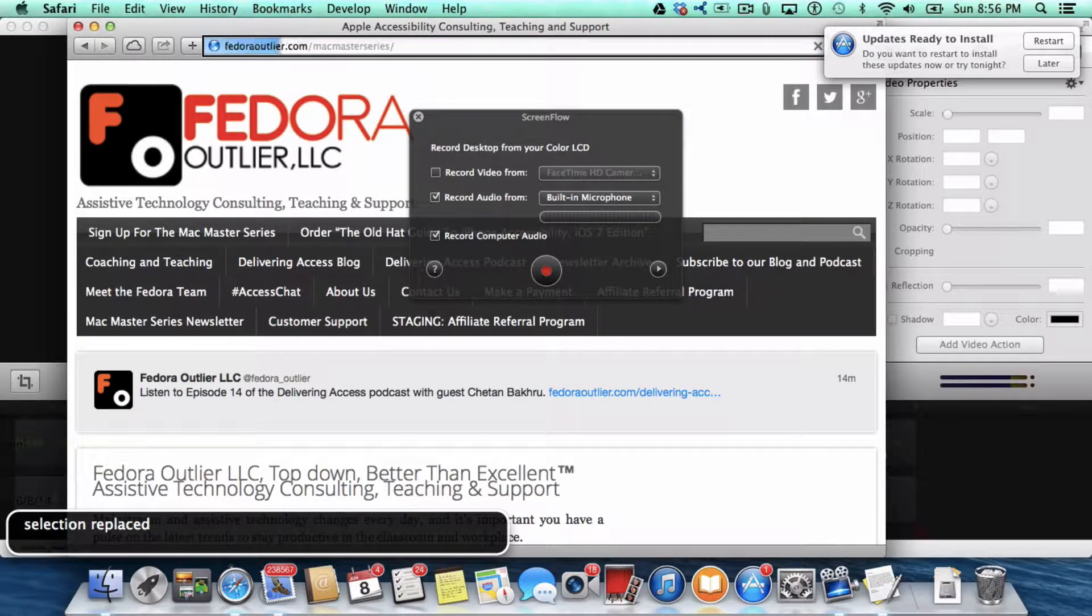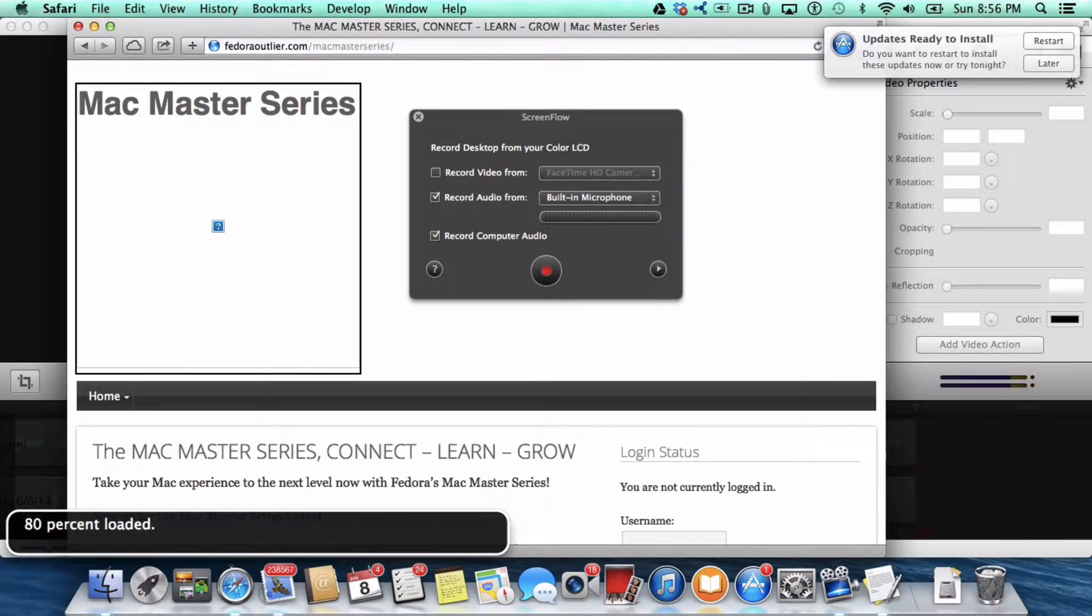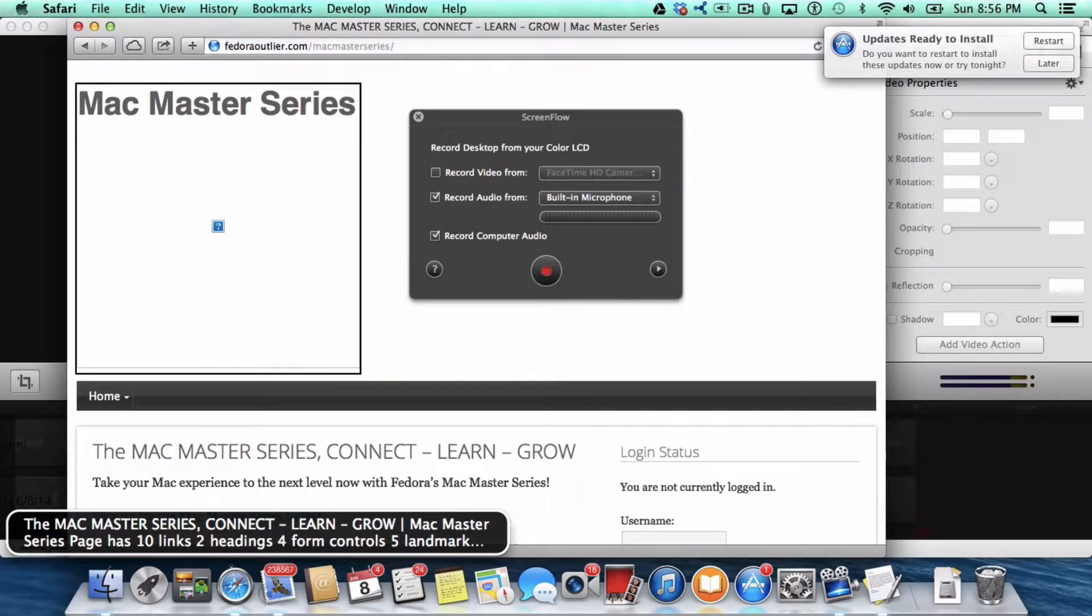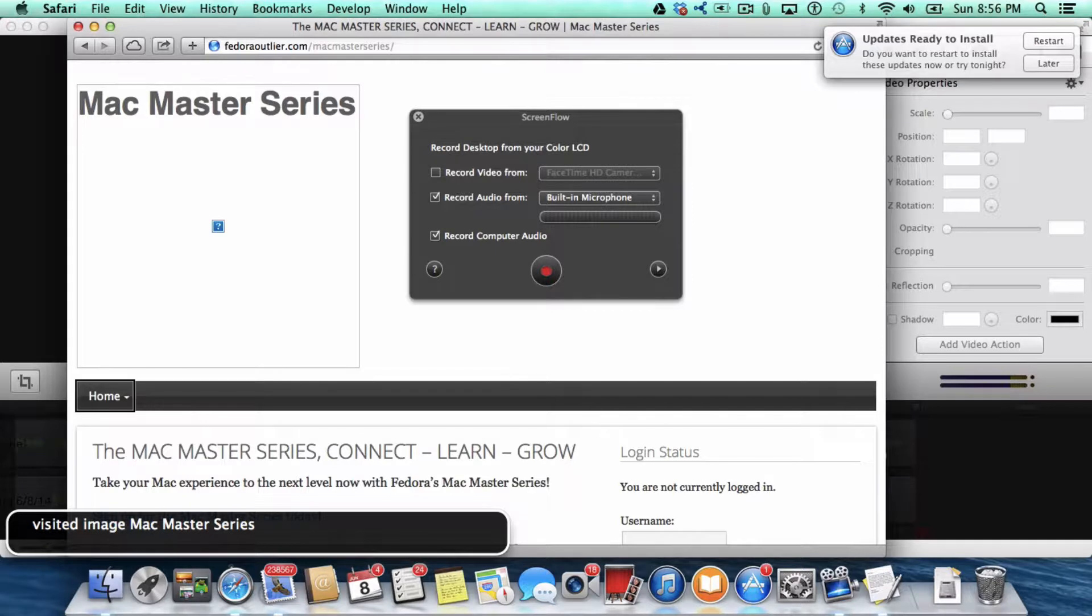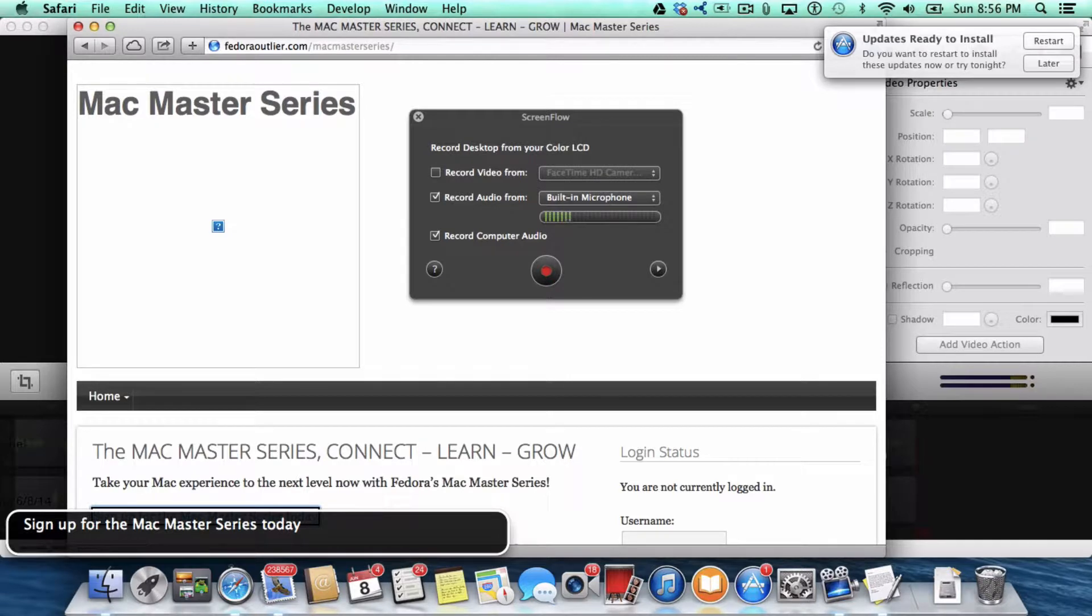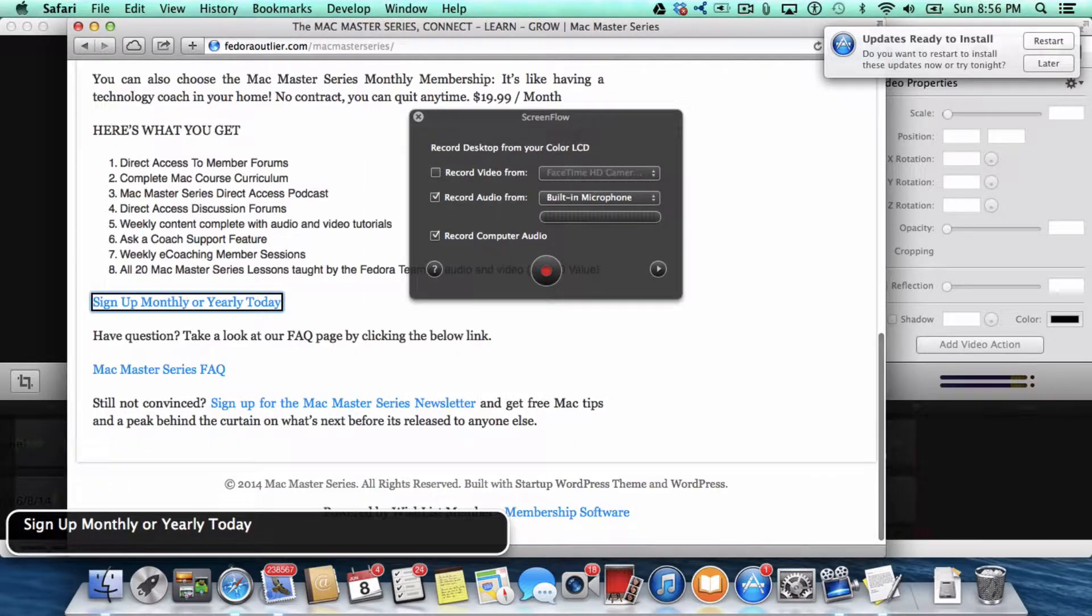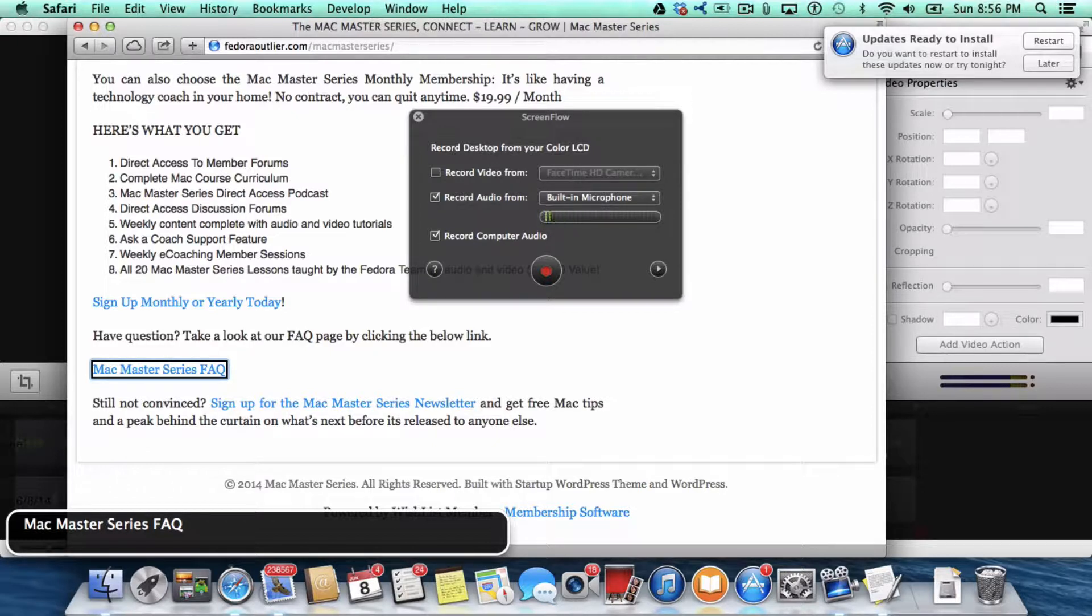The Mac Master Series page loads. Connect, Learn, Grow. Mac Master Series page has 10 links, two headings, four form controls, five landmarks, one button. And at that point, you can sign up for the Mac Master Series today, sign up monthly or yearly today. You can check the FAQ, and that is where you would sign up for the Mac Master Series, or sign in if you're already signed up.